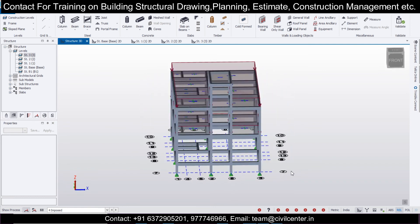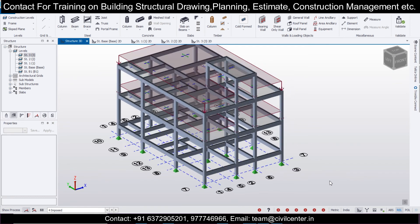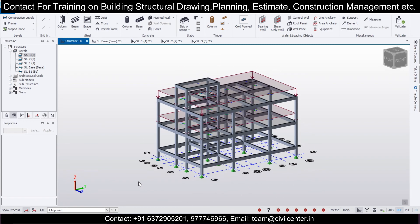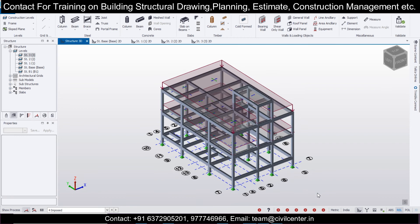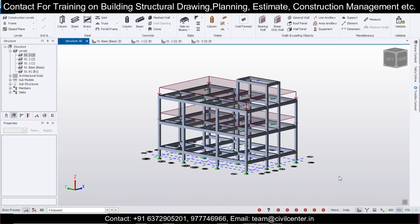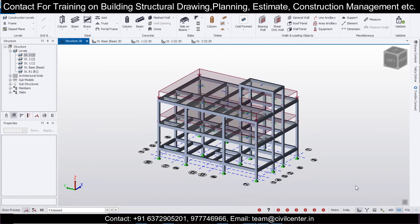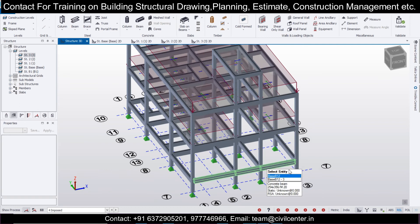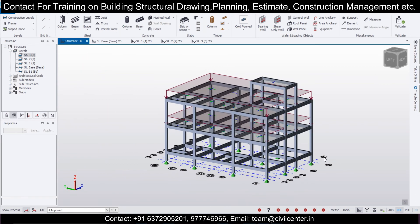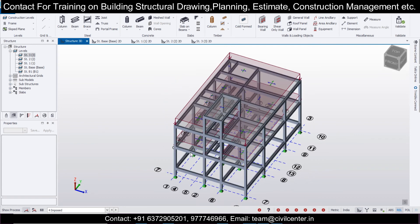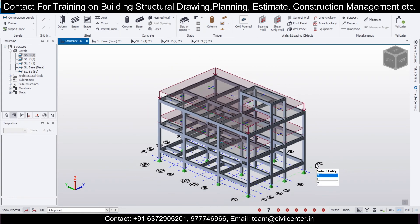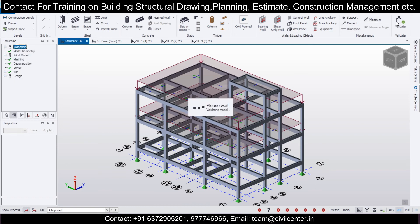For seismic loading, IS 1893 (the seismic code for detailing) states that for up to four floors we don't need to apply seismic load if the building is in Zone 3 or below. If you have more than Zone 3 — specifically Zone 4 or Zone 5 — then seismic load must be applied for low-rise buildings. Since this is a two-floor building, we will not apply seismic load here.